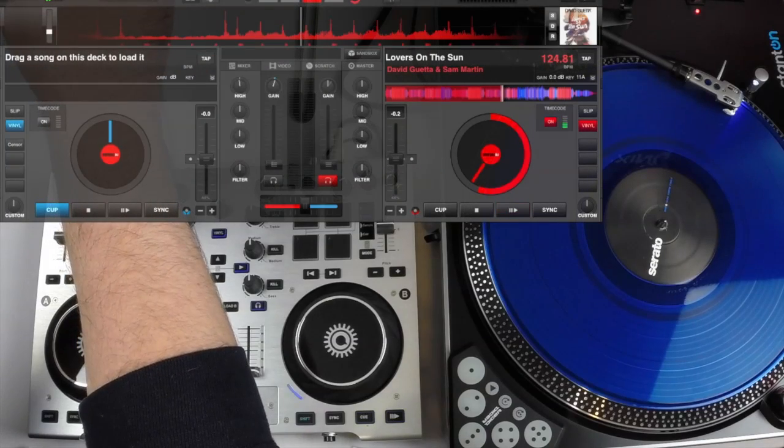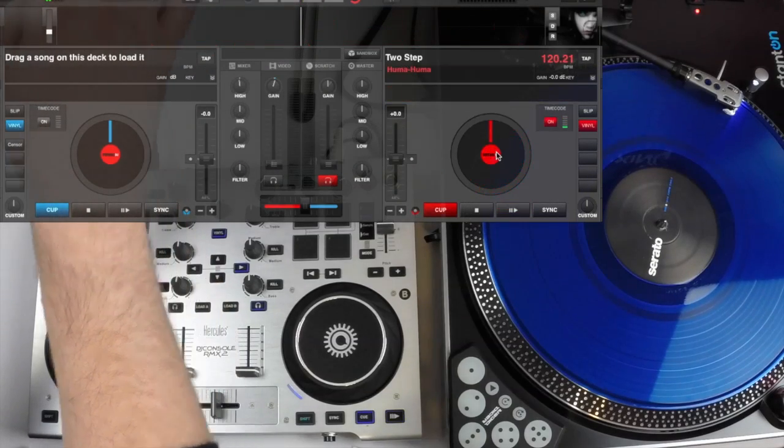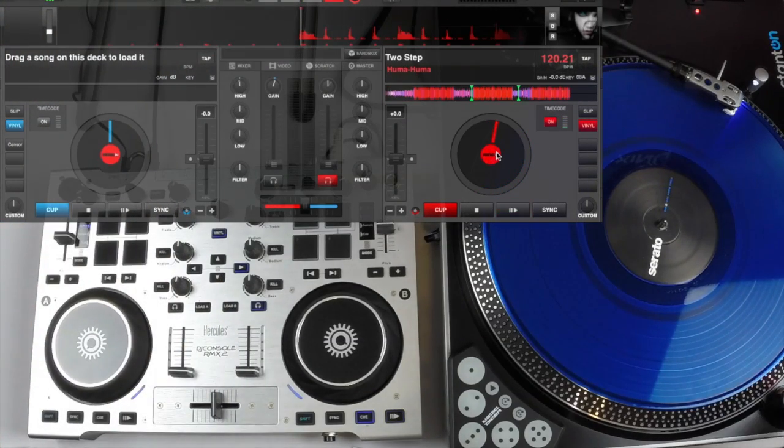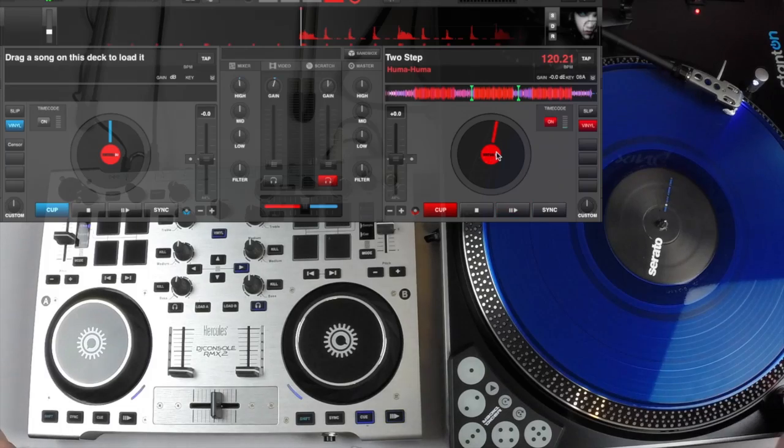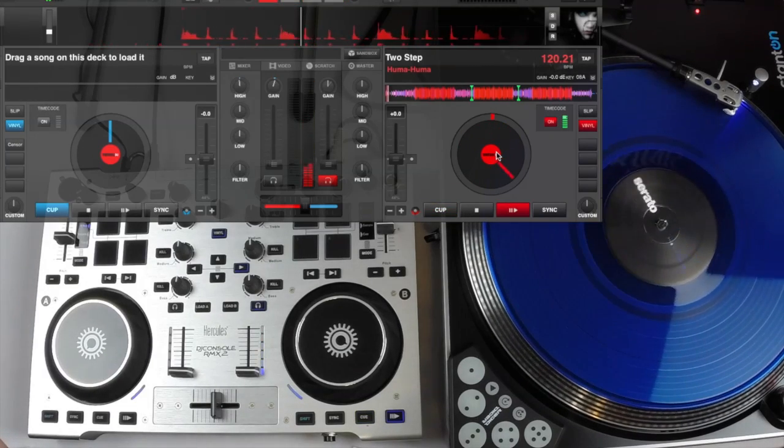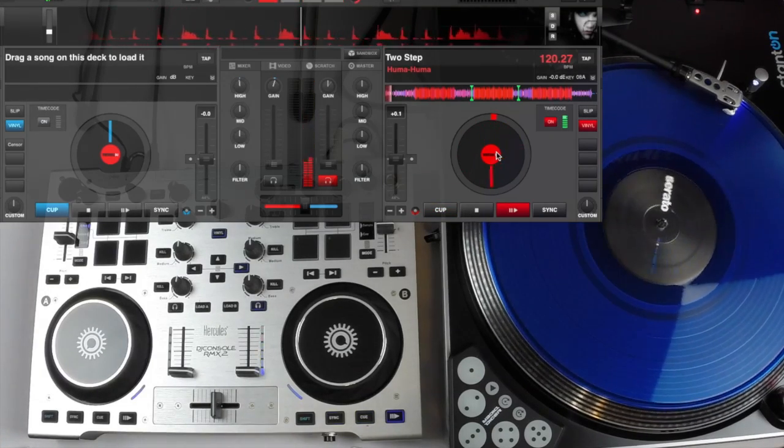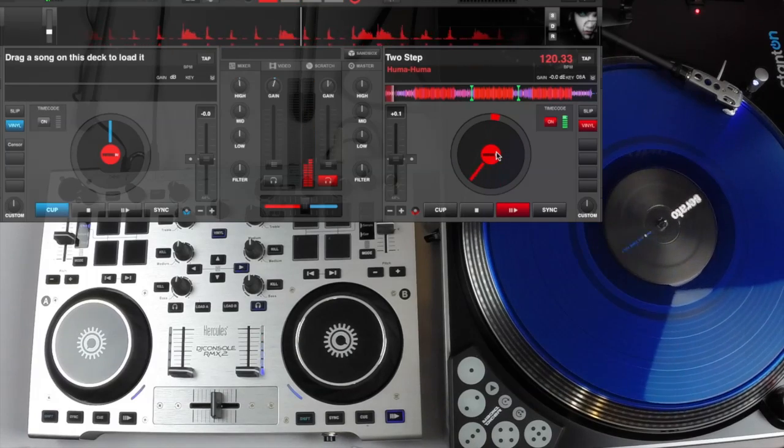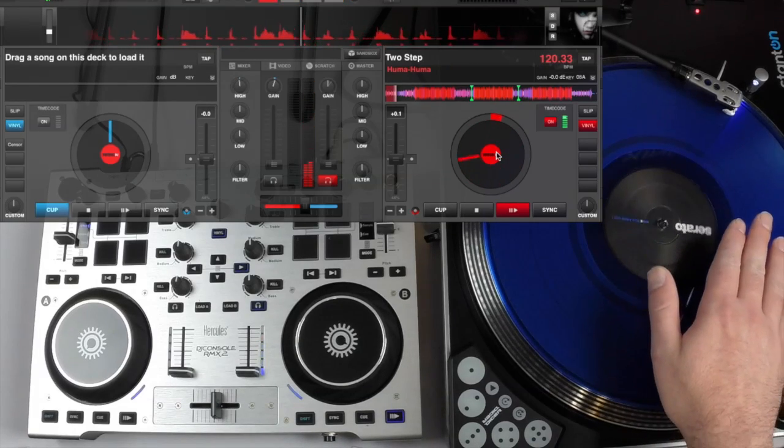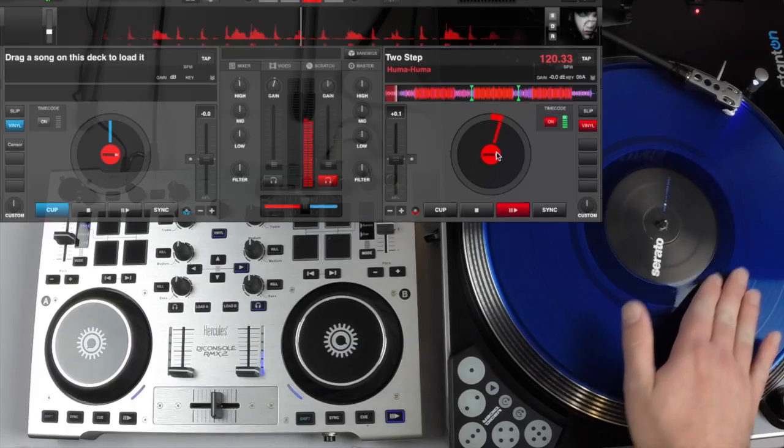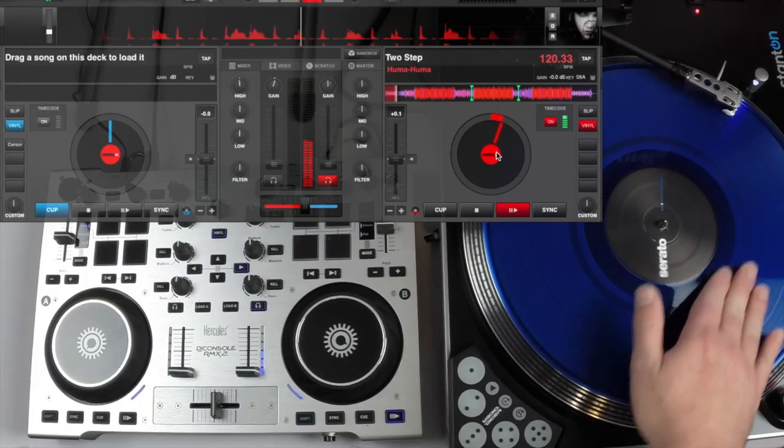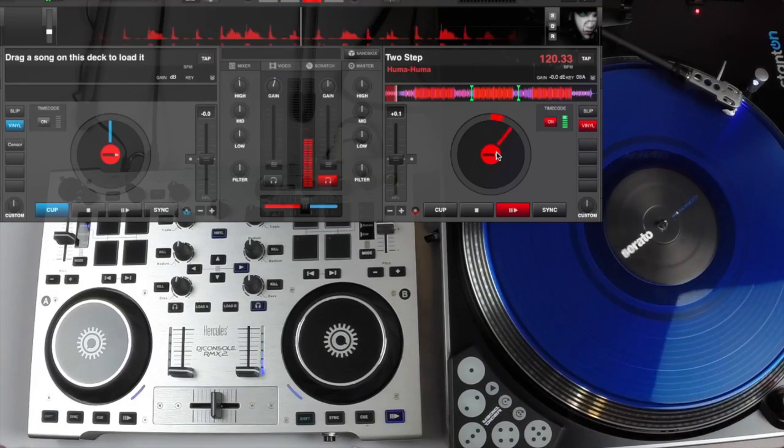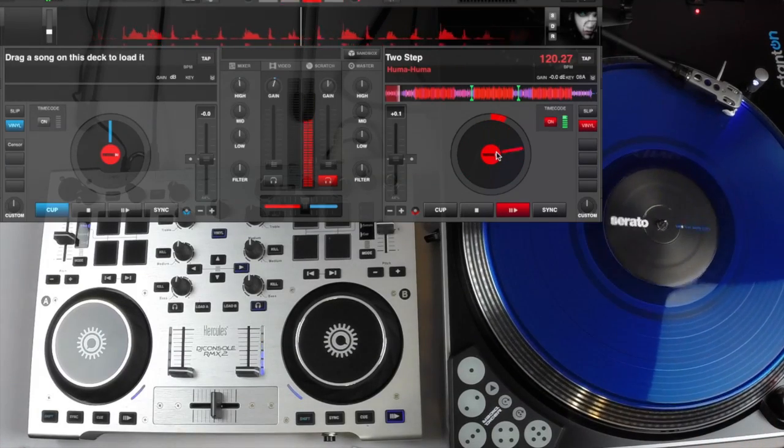So we just grab anything, throw it into the deck, press play. You can see that our timecode signal is playing the track for us, and if we put our hand on it, we have very good tracking and very good manipulation of the actual track itself.